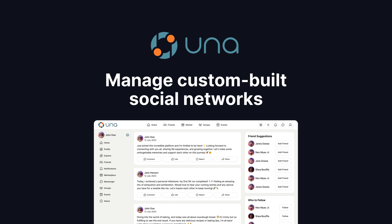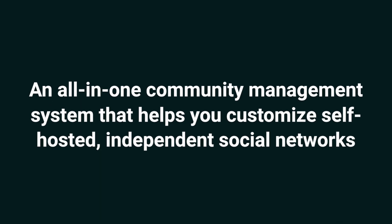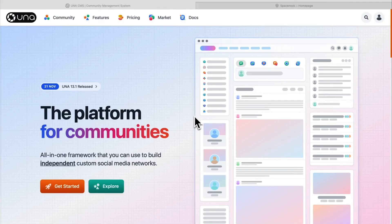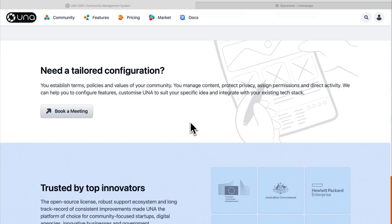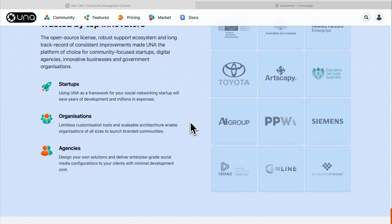Today, I'm psyched about Oona CMS, an all-in-one community management system that helps you customize self-hosted, independent social networks. Oona CMS gives you all the tools you need to build a social web app and an API to create native apps. It's a full-stack application server and web app that can also be used as a headless CMS.